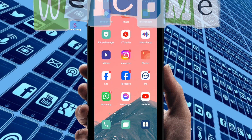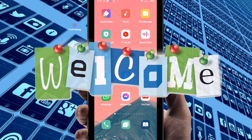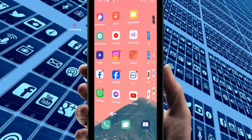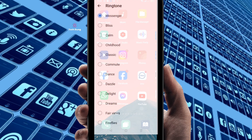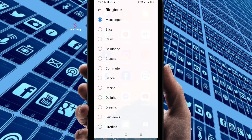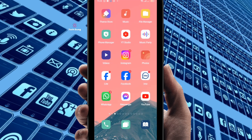Hello everybody, welcome to my brand new video. In this video I'm going to show you how to change the Messenger ringtone. If you want to do so, just go to your Messenger.